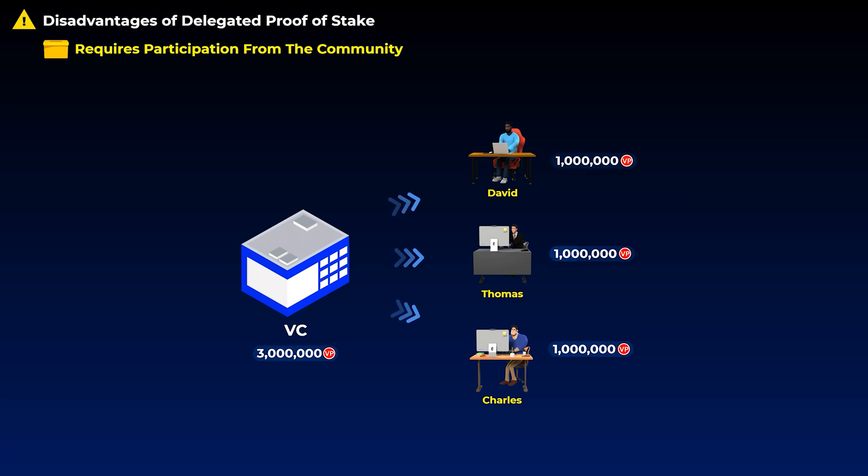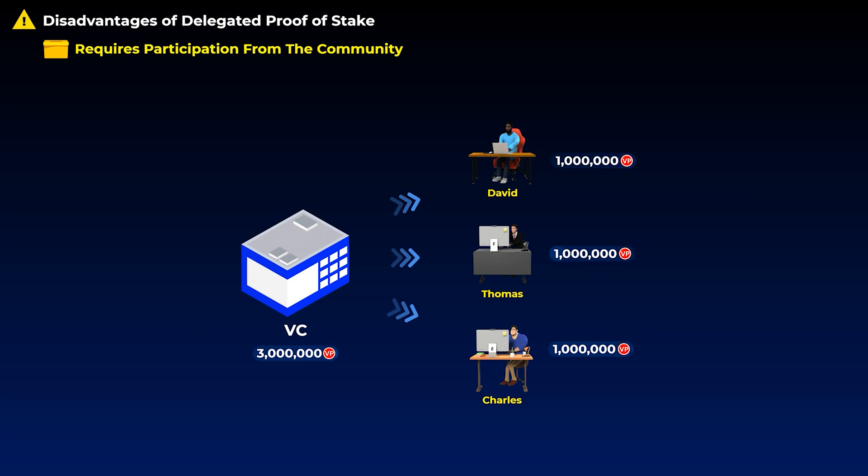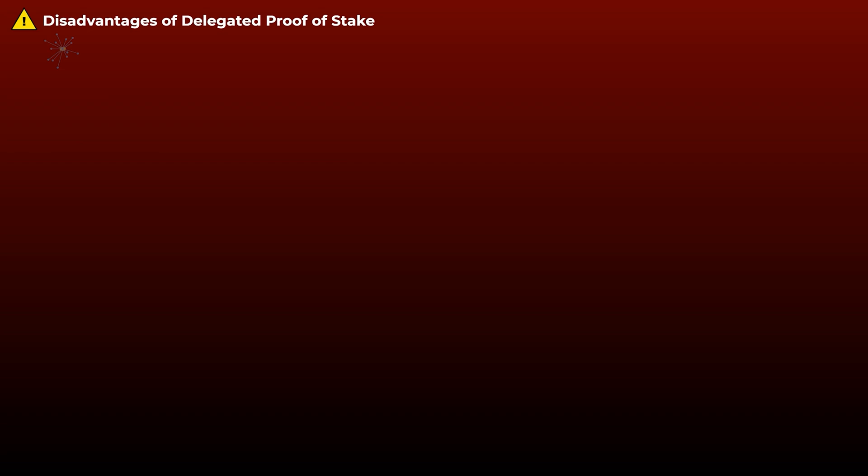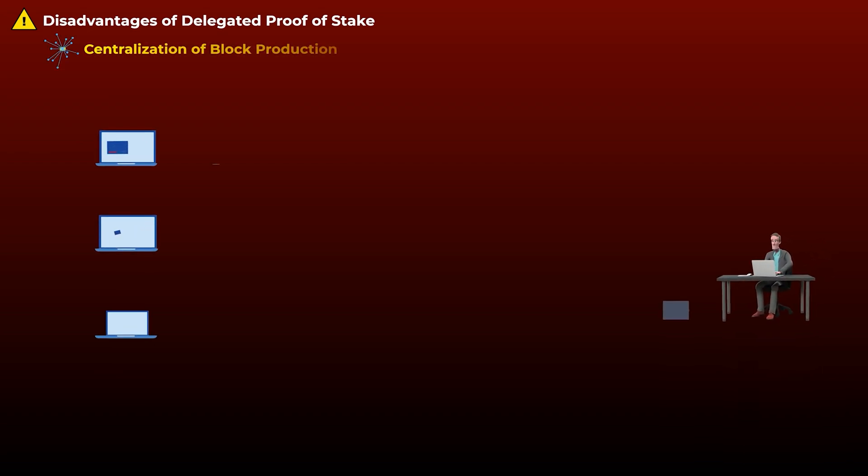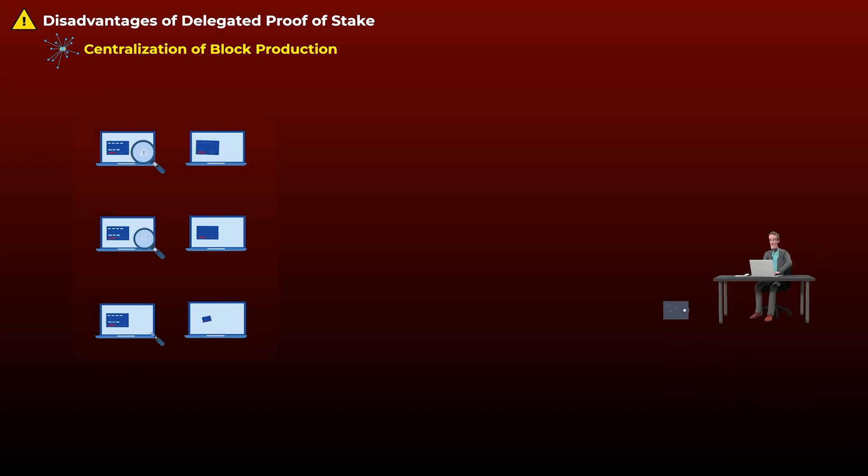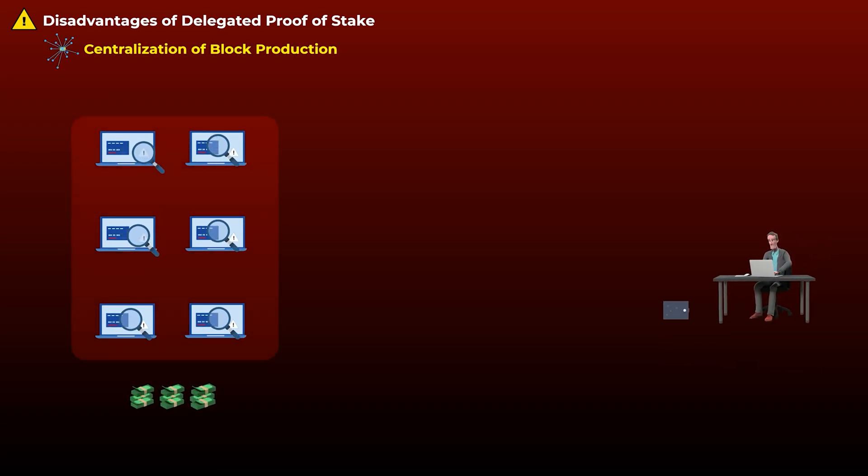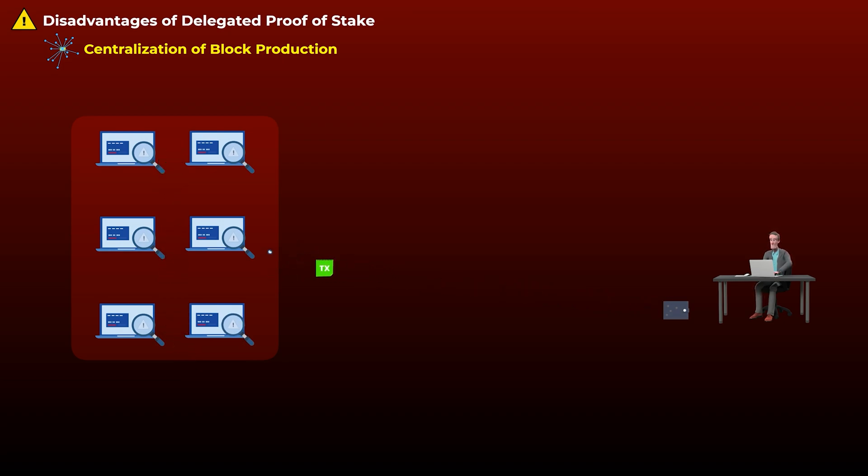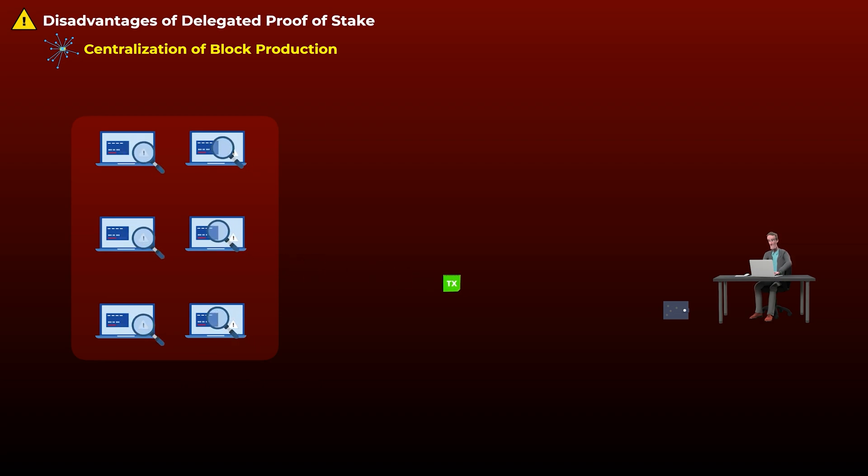If this happens, a VC can split its voting power among the witnesses they want to produce blocks. Even if that doesn't happen, another disadvantage here is like what we said, the block production is centralized among a small group of witnesses. So they may collude together or even be bribed to censor transactions on the network, which simply means preventing some people or addresses from making transactions.